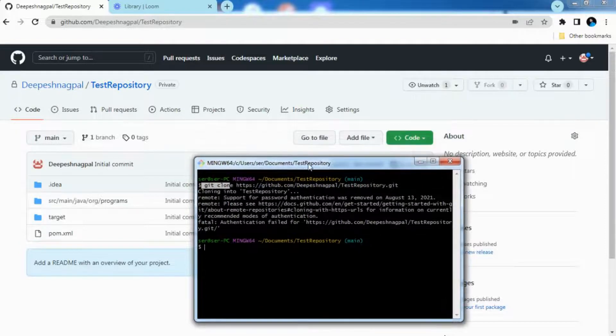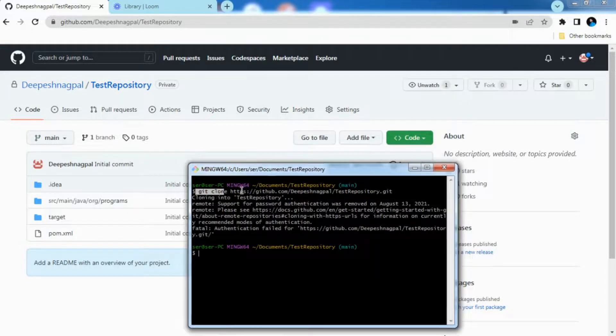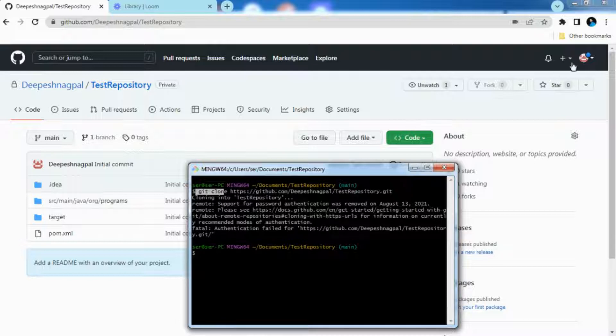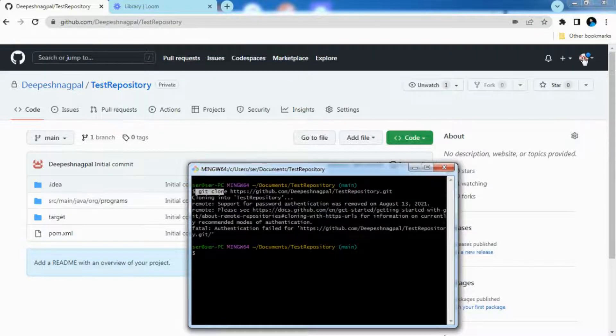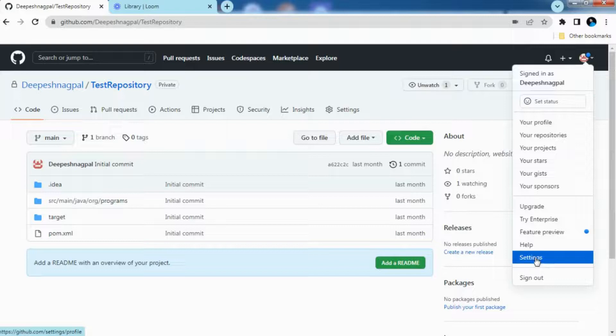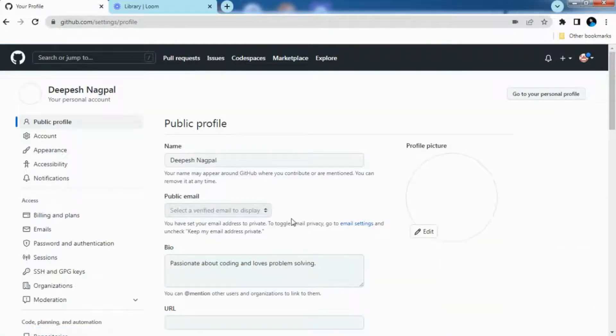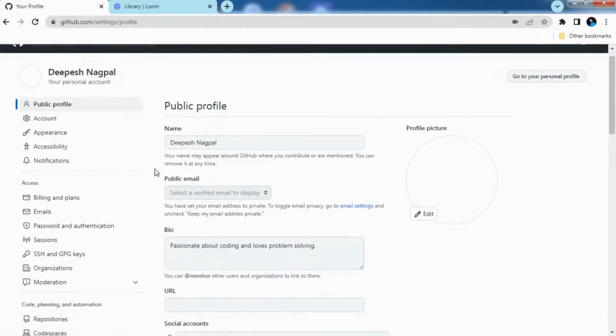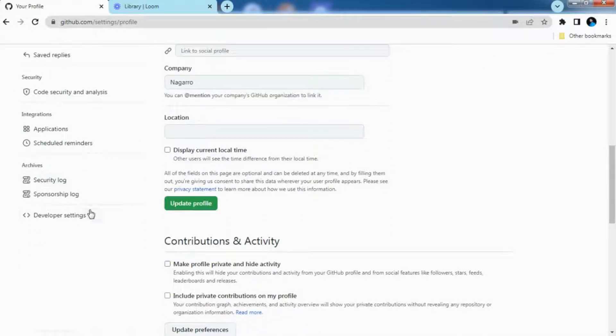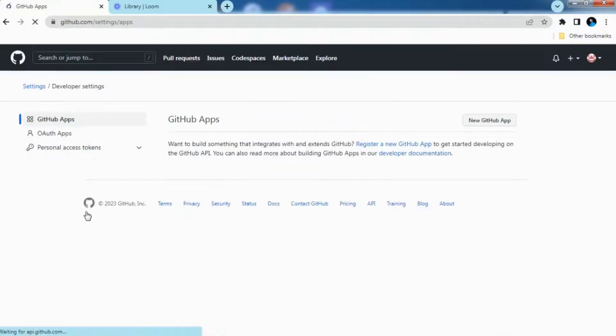So what I need to do basically here is I need to go to this icon and you need to go to the settings. After going into the settings, you can click on developer settings. So after clicking on developer settings you need to click on personal access tokens and tokens classic.